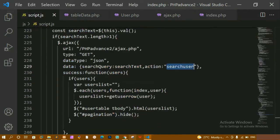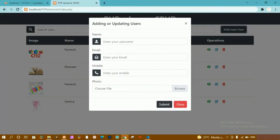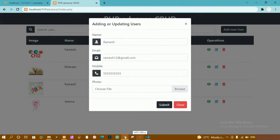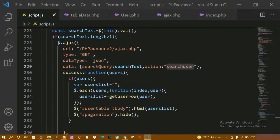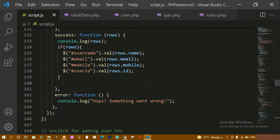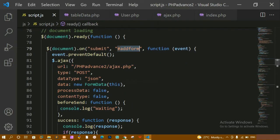Now inside script.js, whenever I click on the form submit button, the user will be added, and whenever I click on submit the user will be updated, based on the condition we have already seen. So I need to come inside the form, wherever we have written the form event — here we have written this add form event.